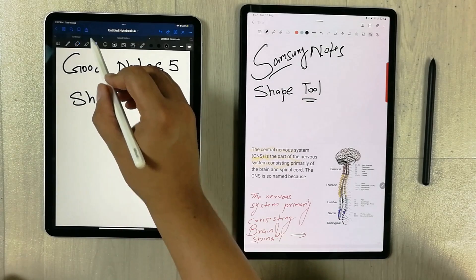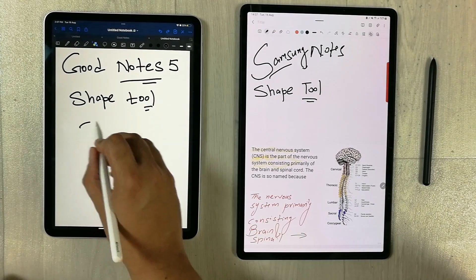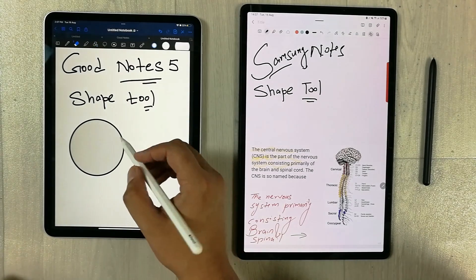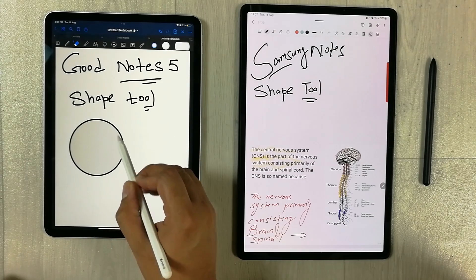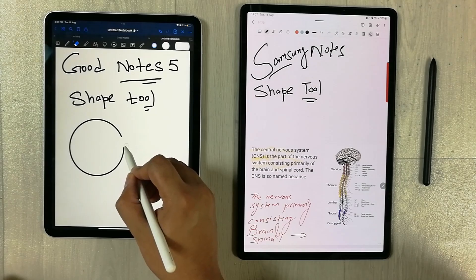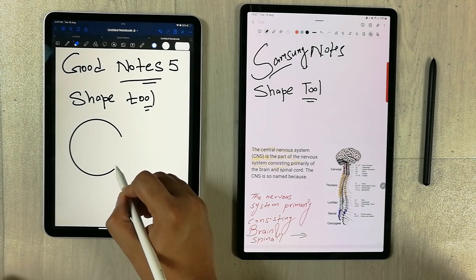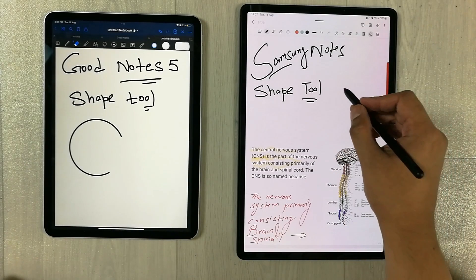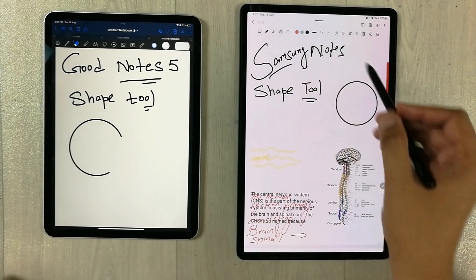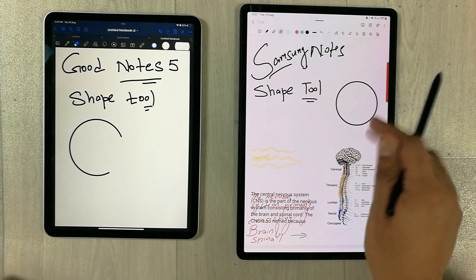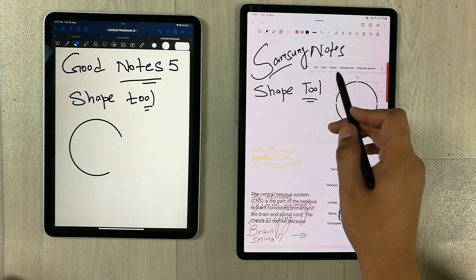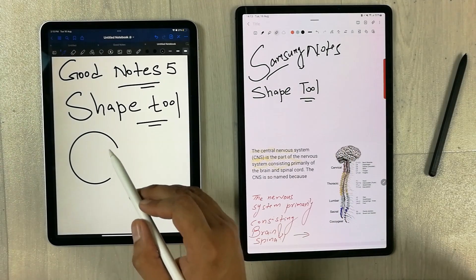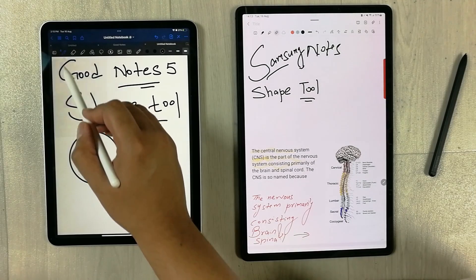The next feature is related to the shape tool. In GoodNotes 5, when you draw a shape, you can use the eraser to erase any specific part of that shape. In Samsung Notes, this is not possible — if you draw a shape and try to erase it, nothing gets erased. The only way to remove a shape in Samsung Notes is to select it and use the delete option.